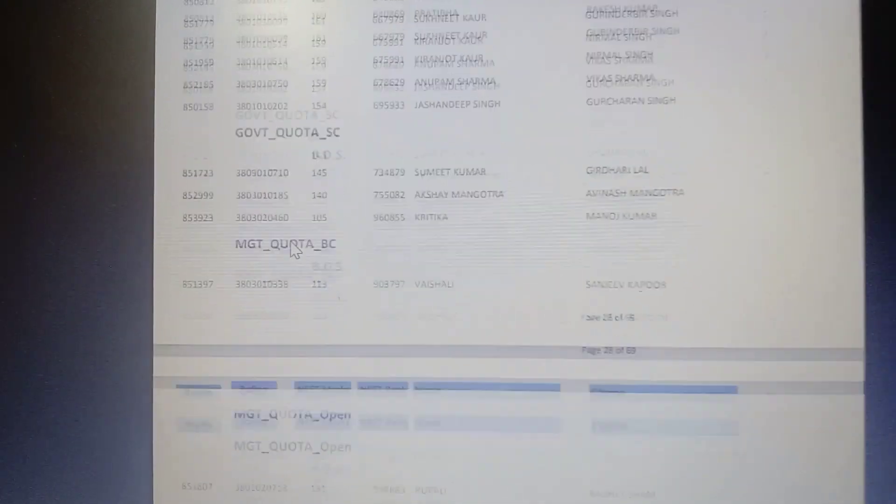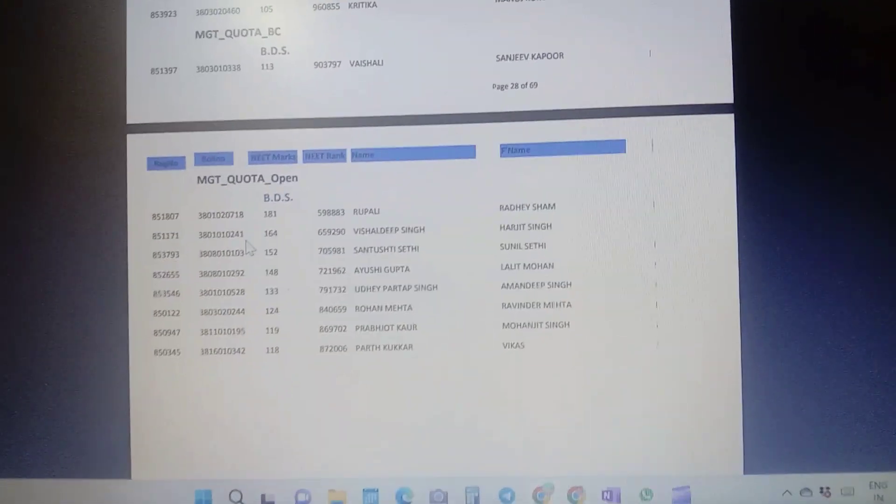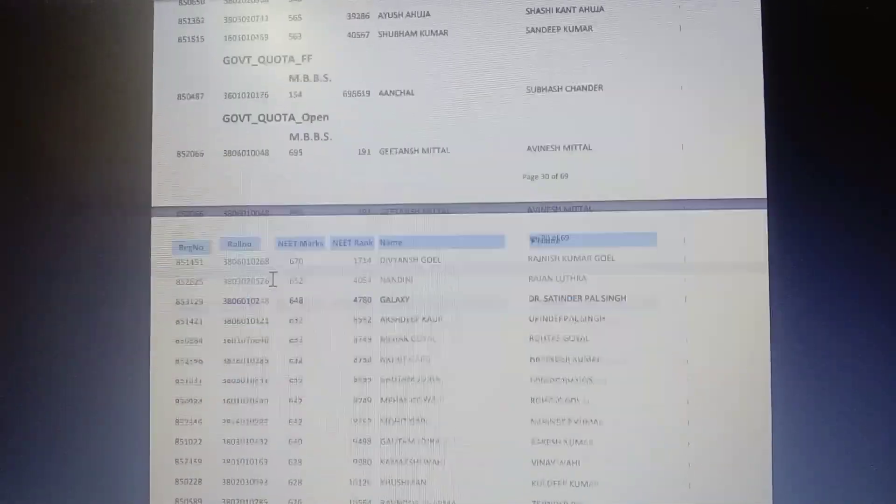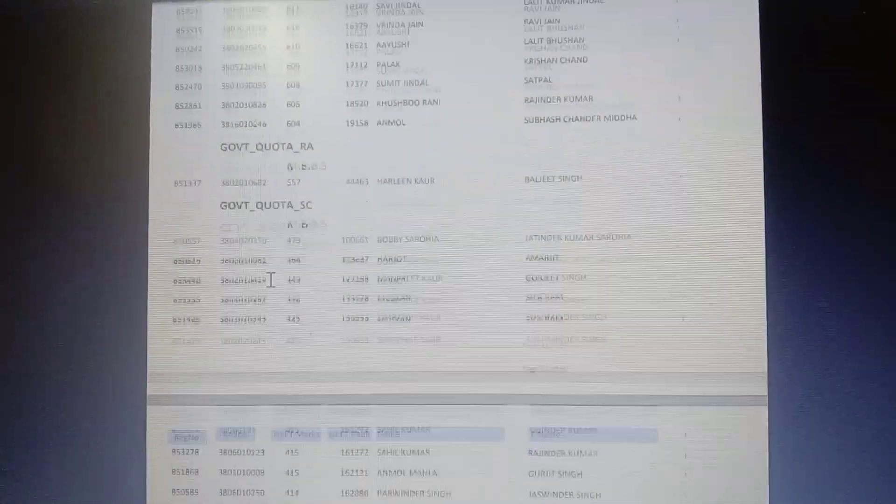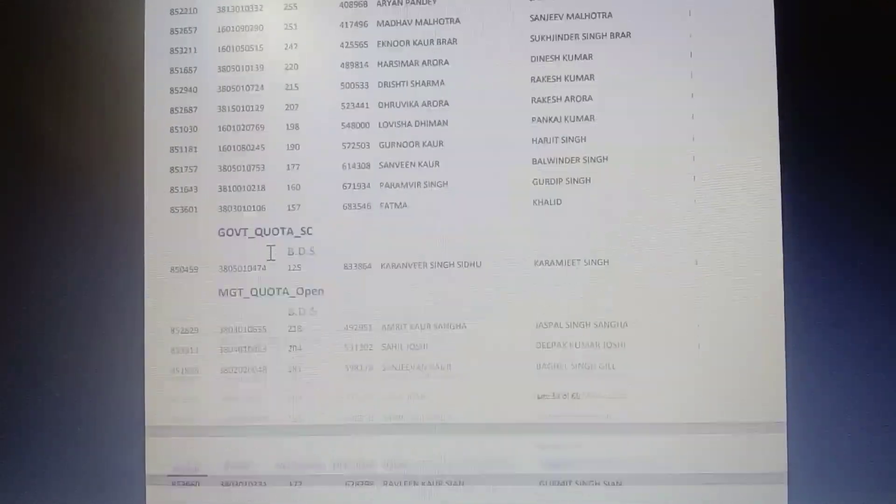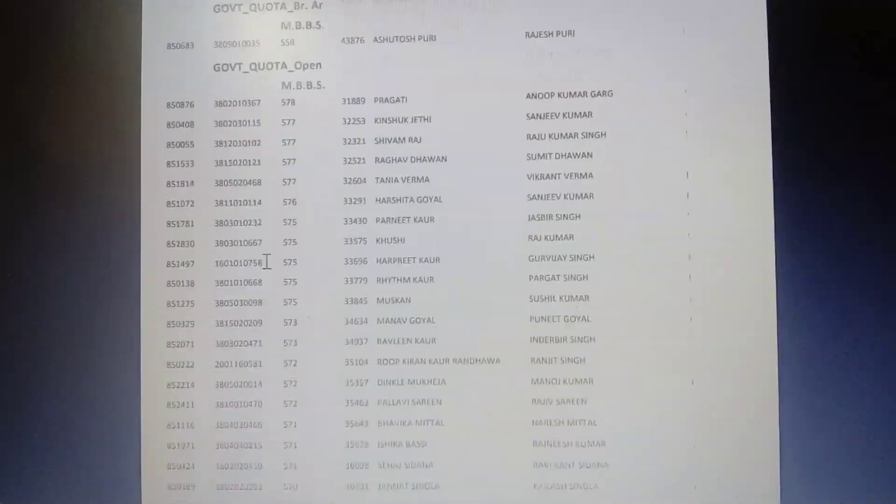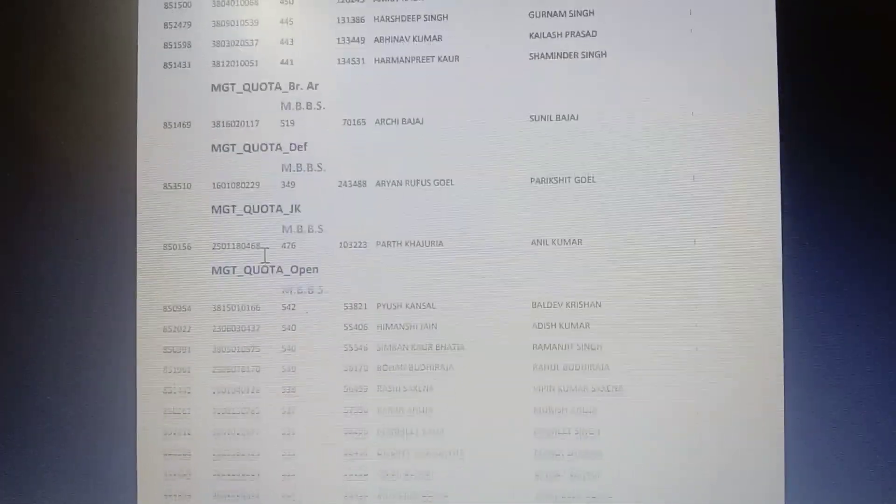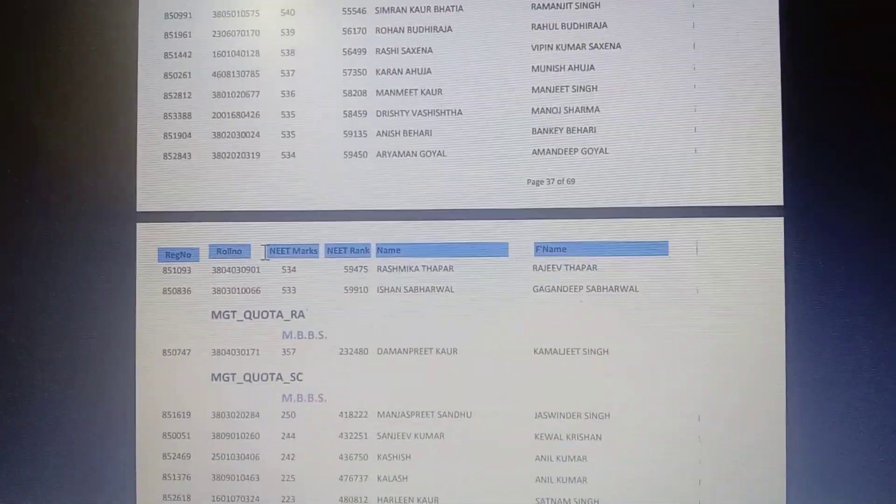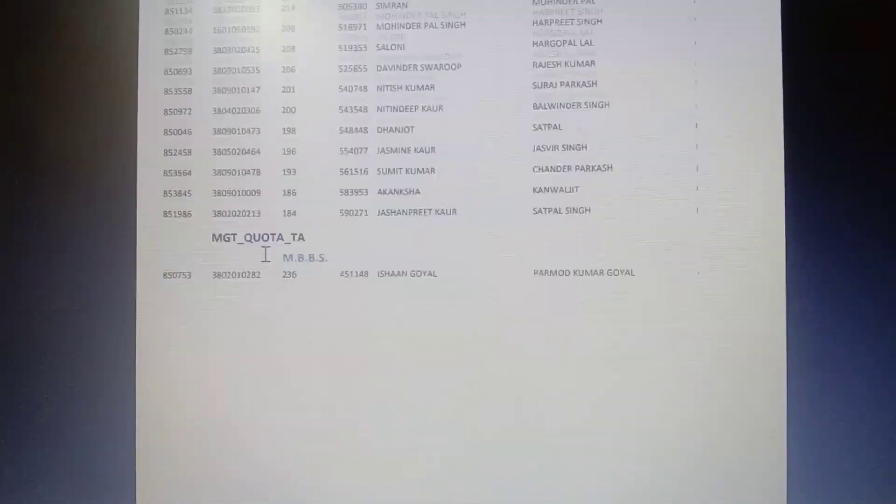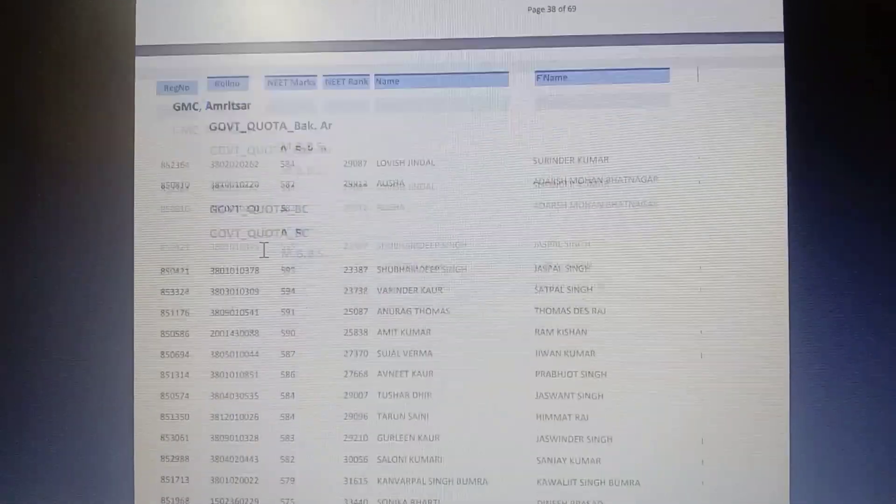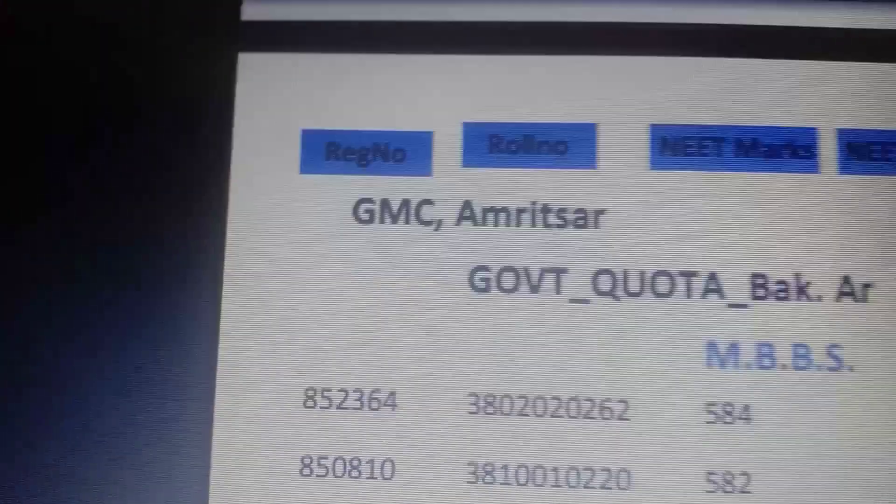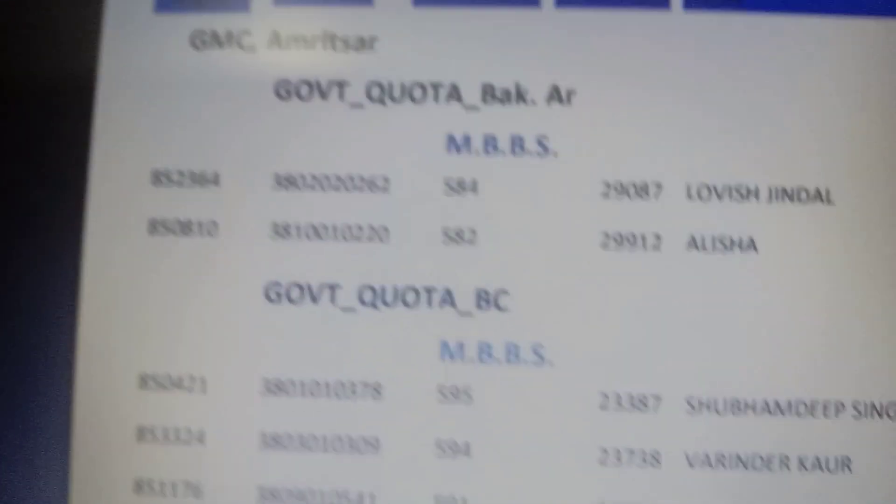Yes, this is GGS Faridkot. Kyan Sagar. Where is GMC Amritsar? Oh yes, this is GMC Amritsar.